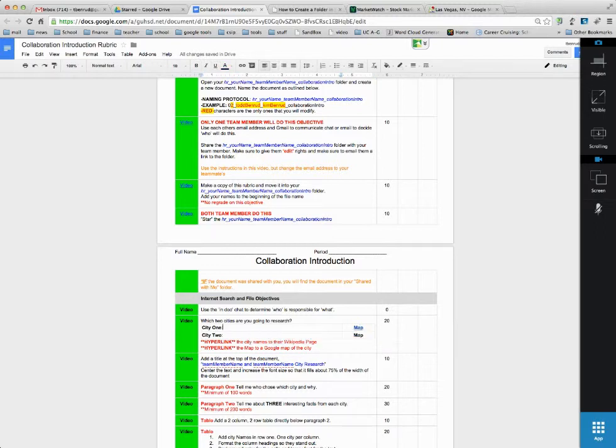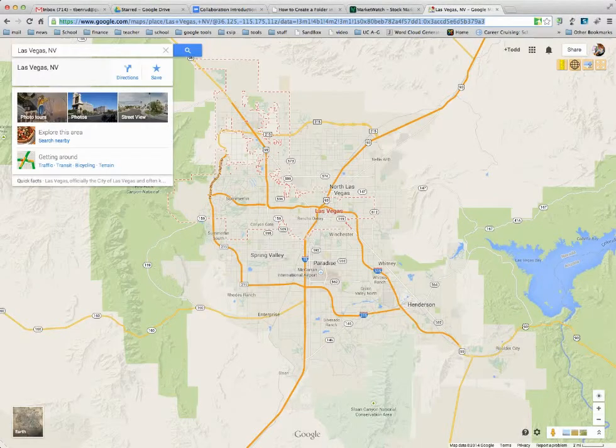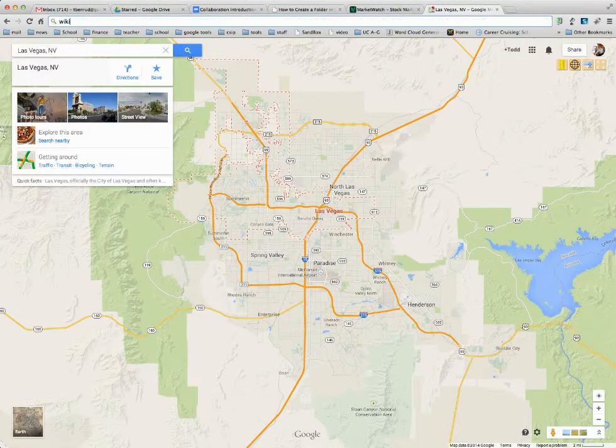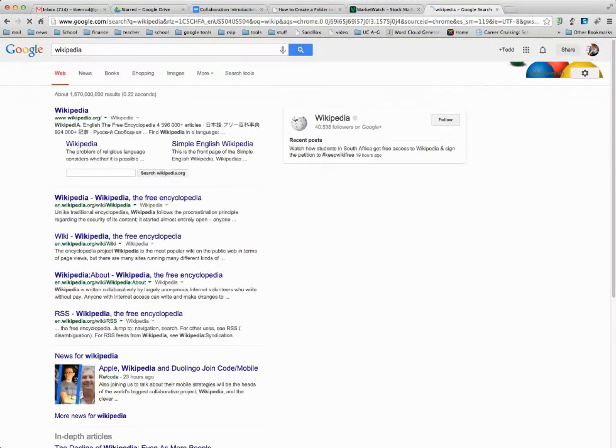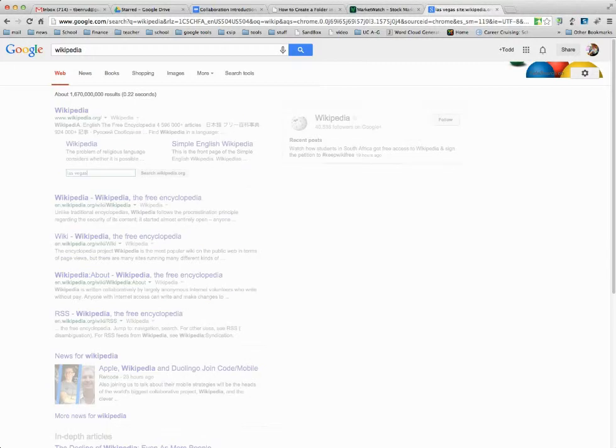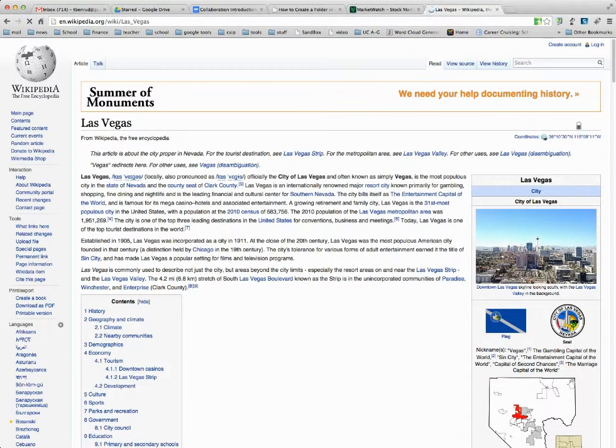I'm going to do Wikipedia and then I'll demonstrate it. So I'll go over here and do Wikipedia, Las Vegas. Here's the Wikipedia page for Las Vegas.